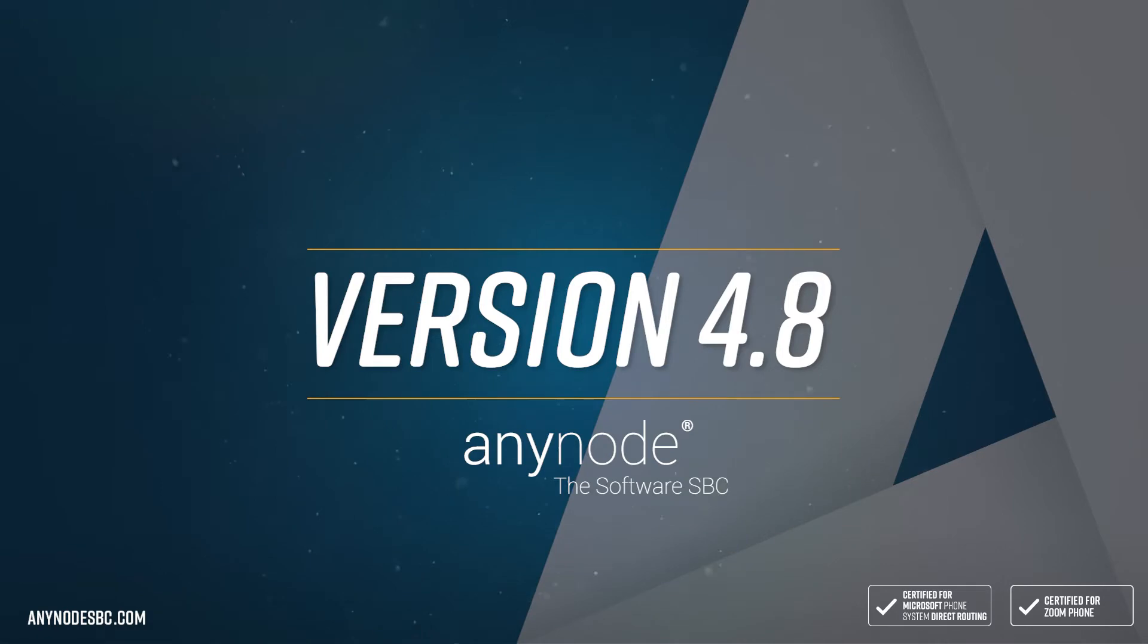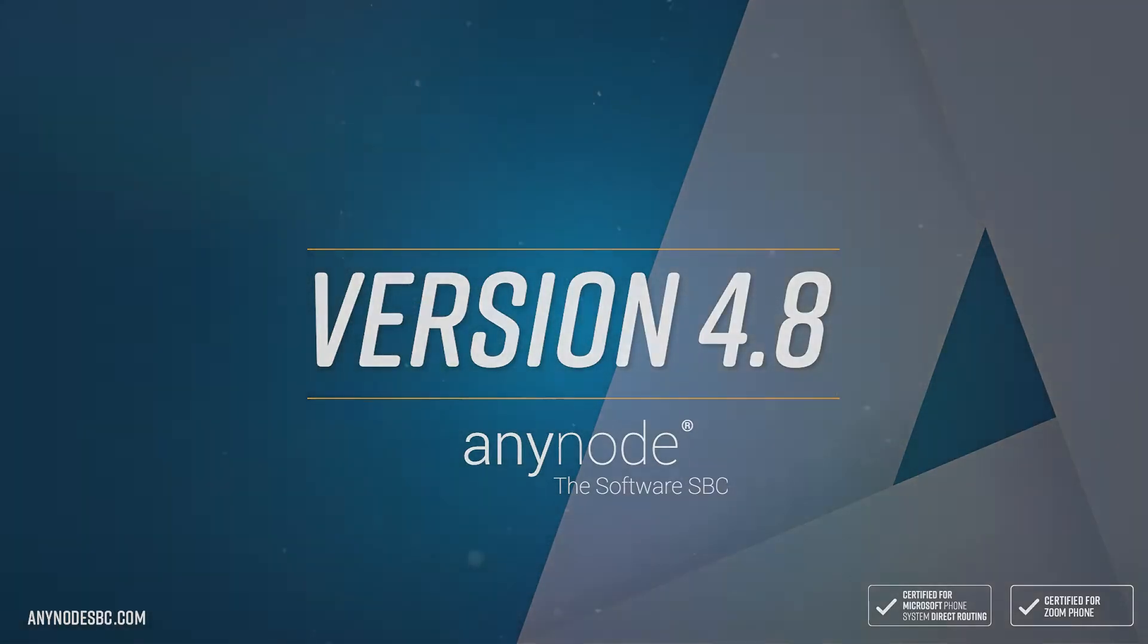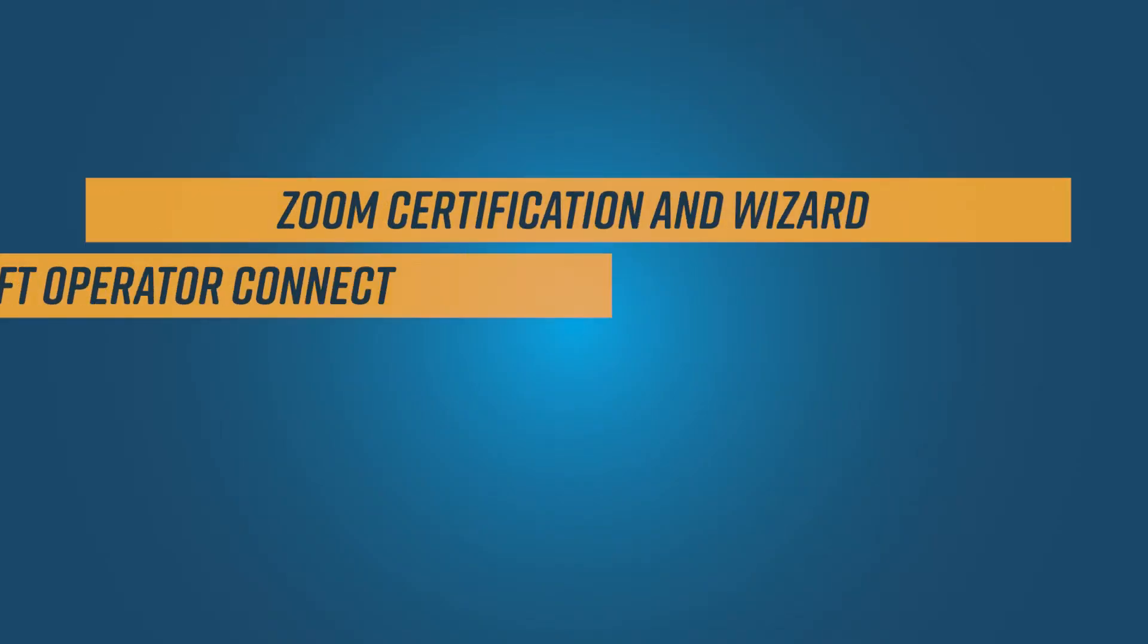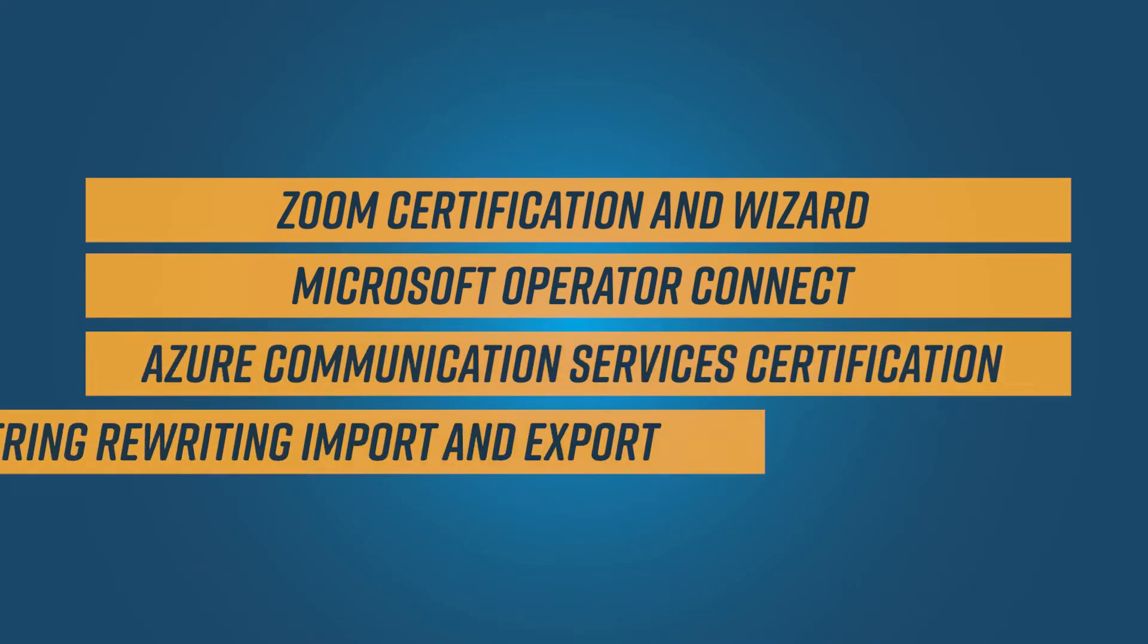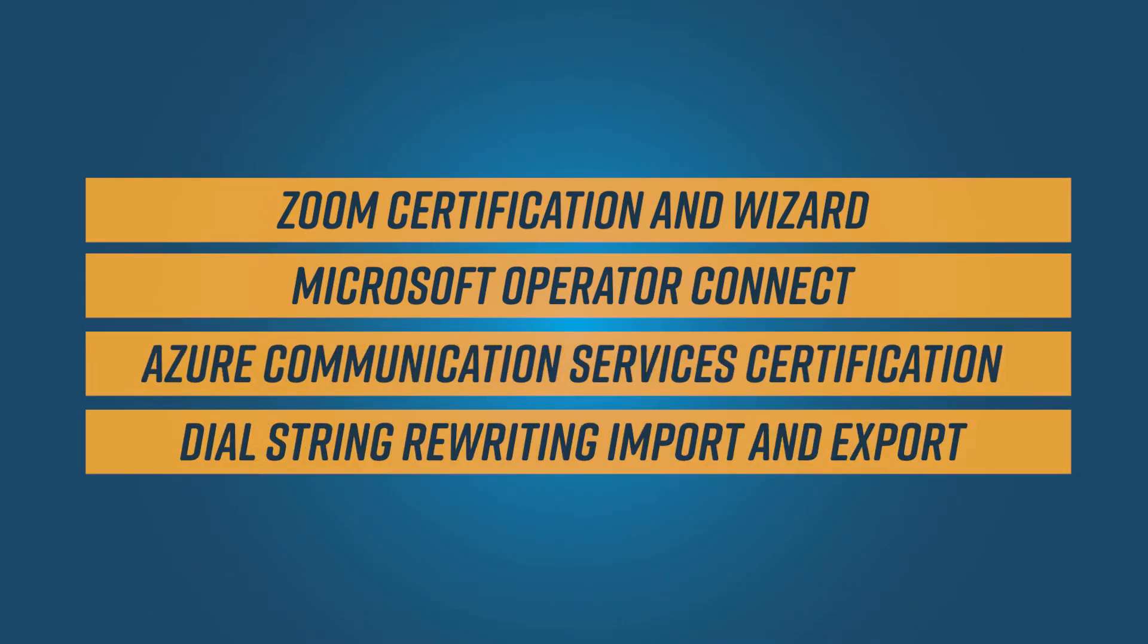Welcome to another Anynode video. In this episode, we invite you to sit back and watch as we introduce selected new exciting features and enhancements in Anynode version 4.8.